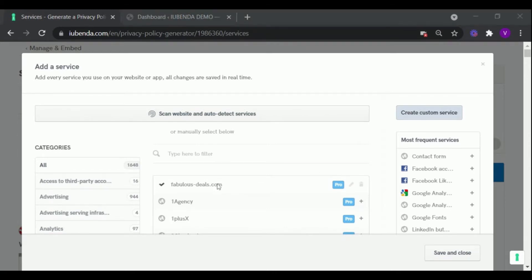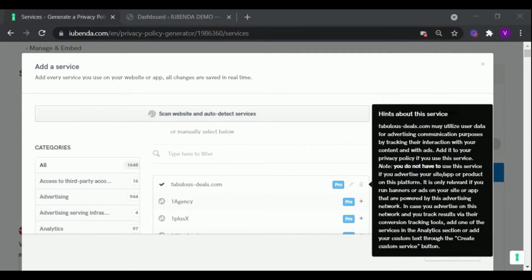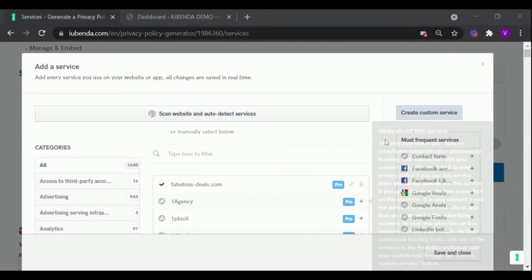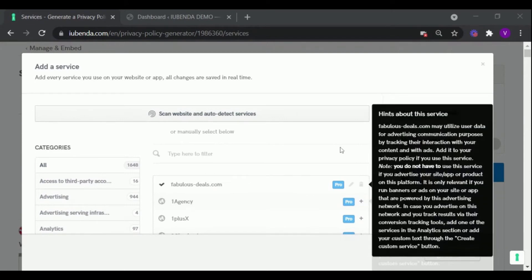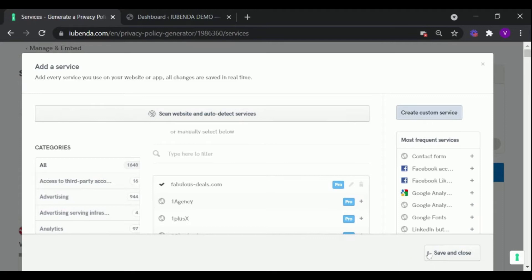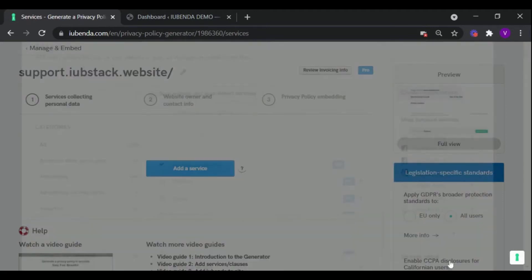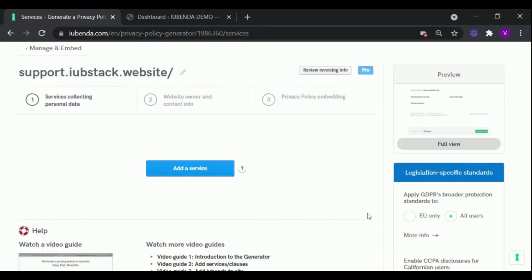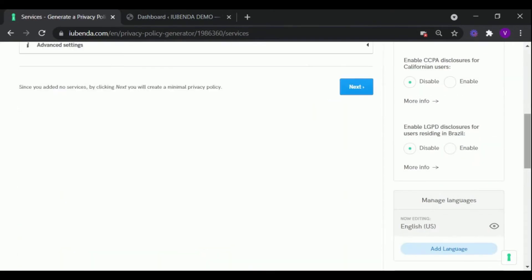If you need more details about the service, you can hover your mouse on the service, and it will show you some hints. After you are done, click Save, and let's move to the next step.